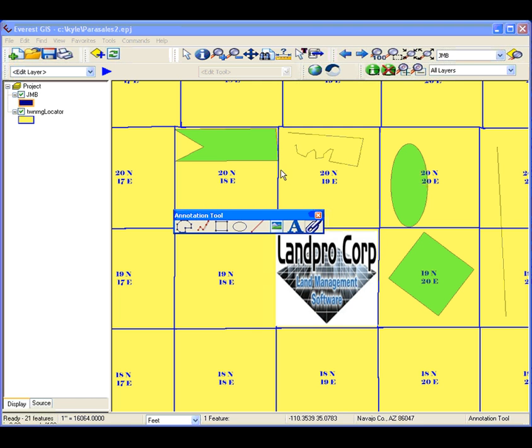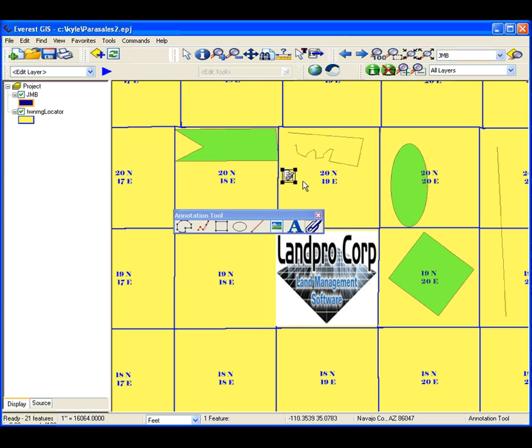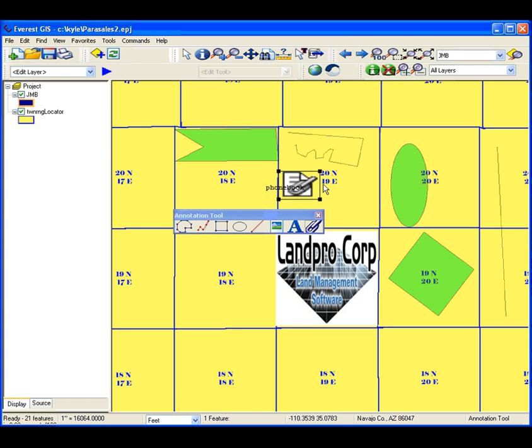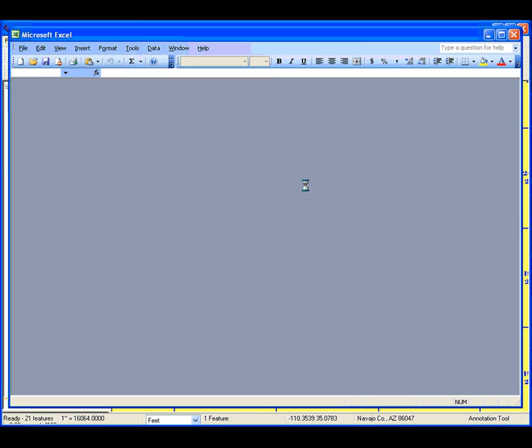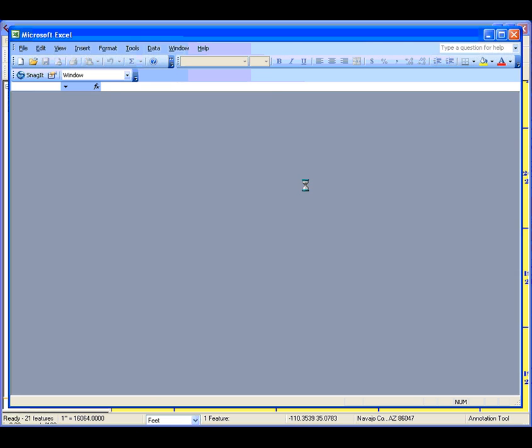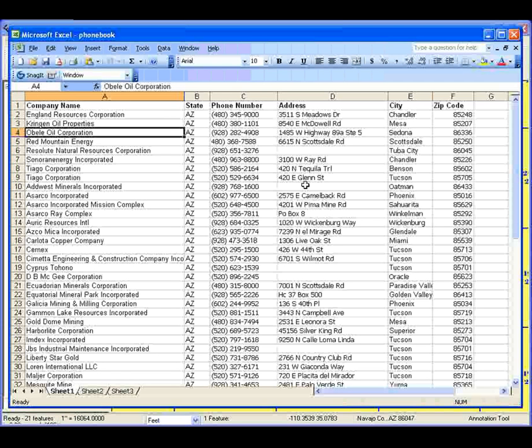The file link annotation allows you to access another file from inside of Everest. By setting the file path and double clicking, Everest will open the program necessary to view the file.